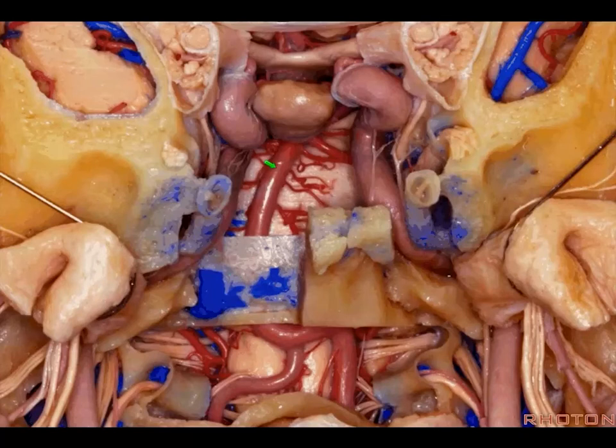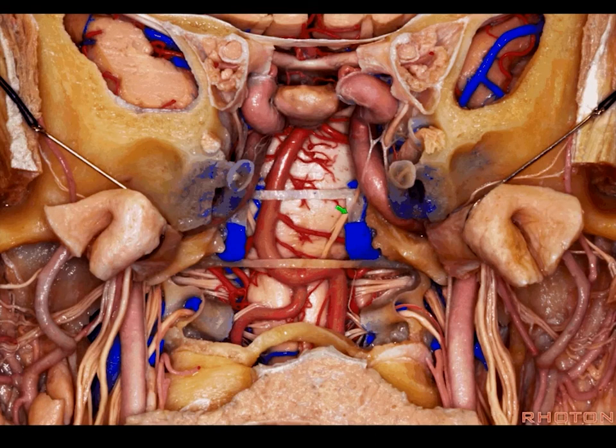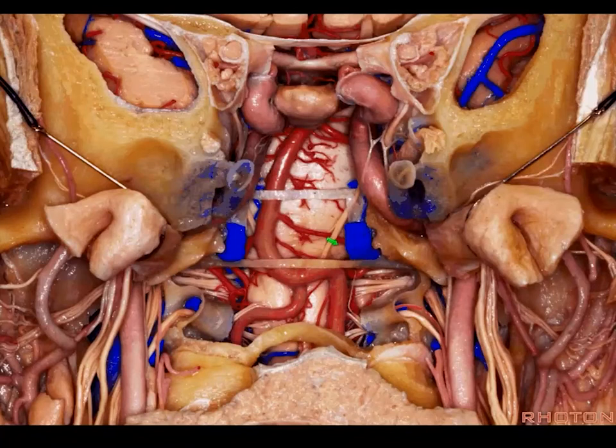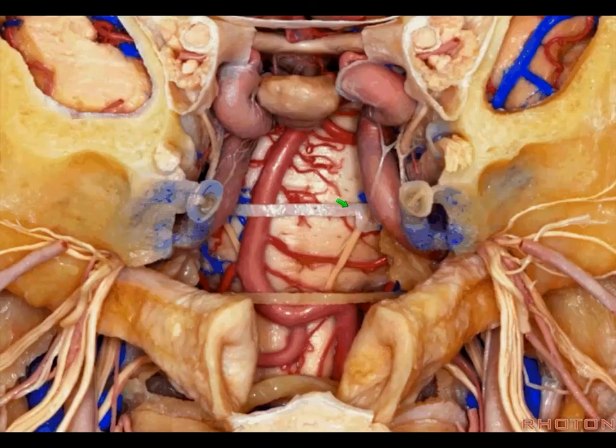Drilling off some more bone, we're seeing some of the upper and lower clivus at the same time. For the middle clivus, think the basilar artery and the middle cranial nerves. Here's the sixth nerve — it has a very vertical orientation, and it's probably one of the nerves most easily injured doing a transclival approach.